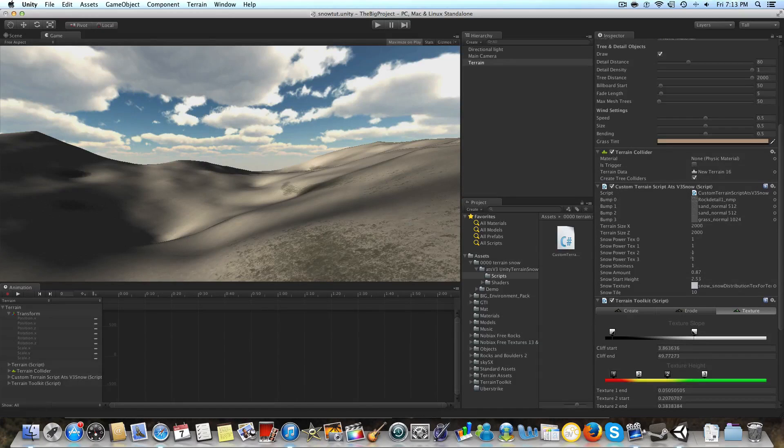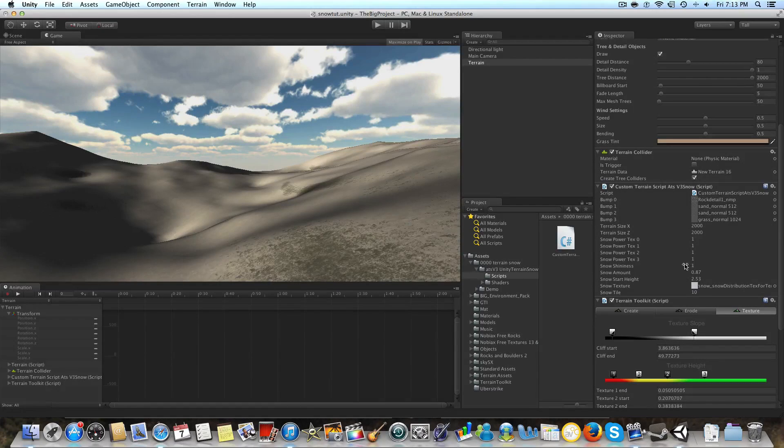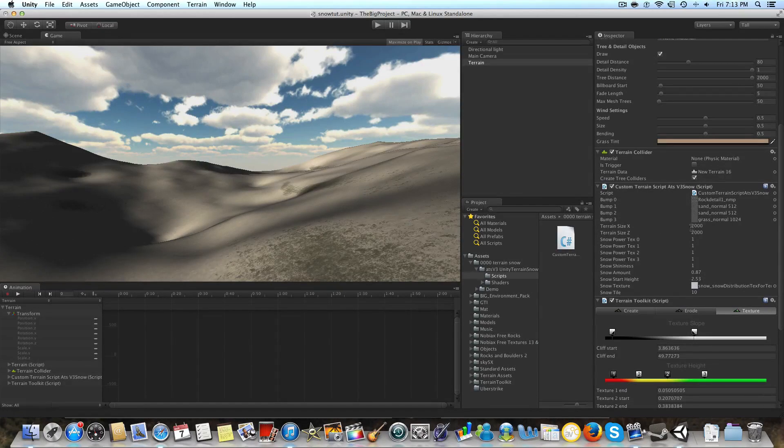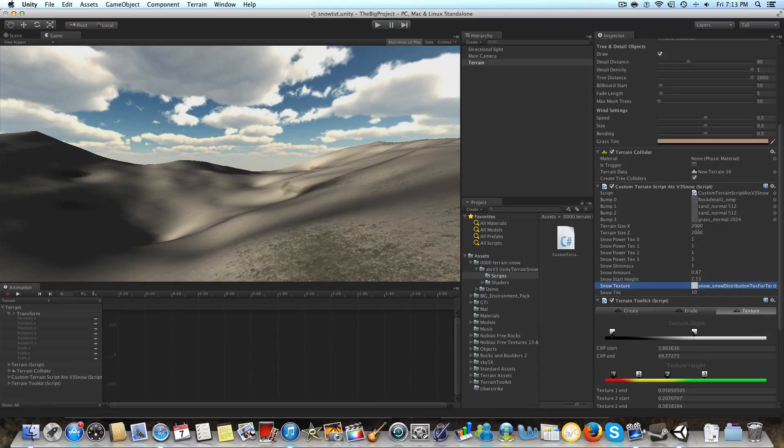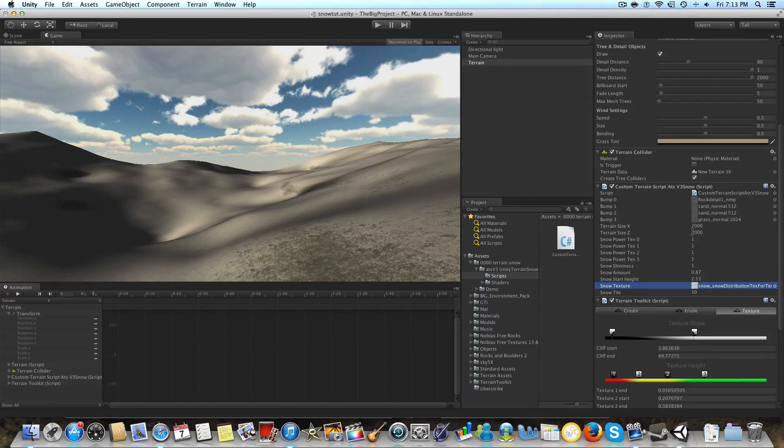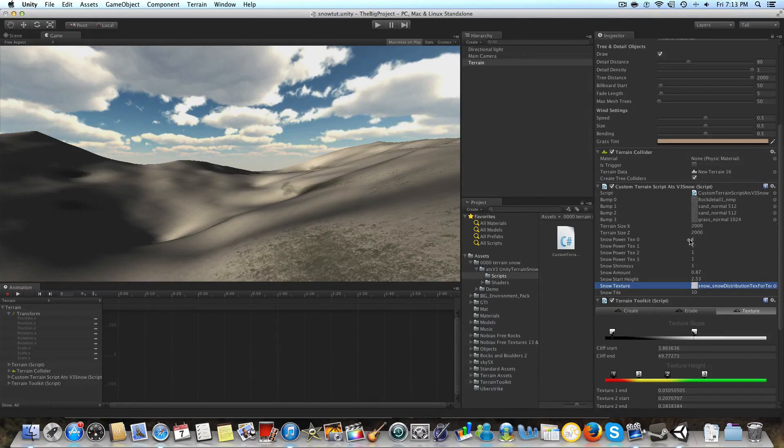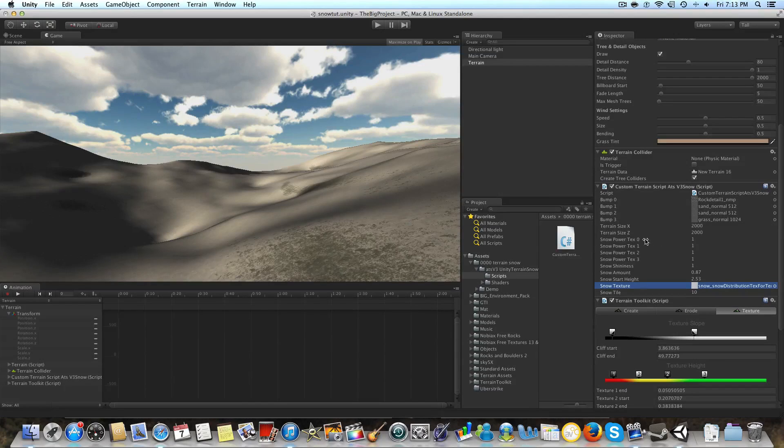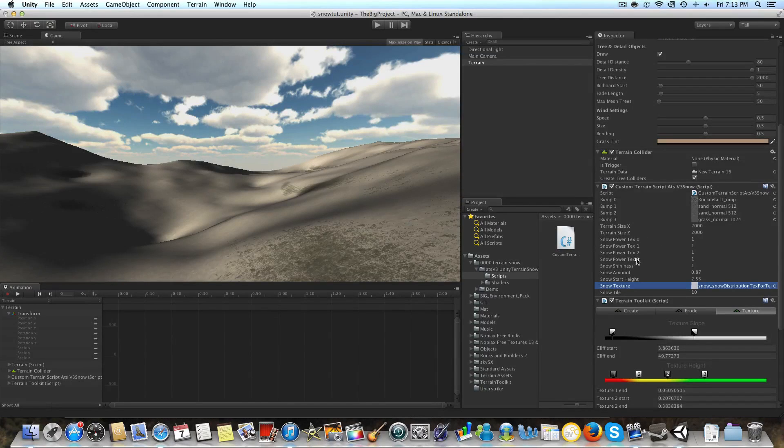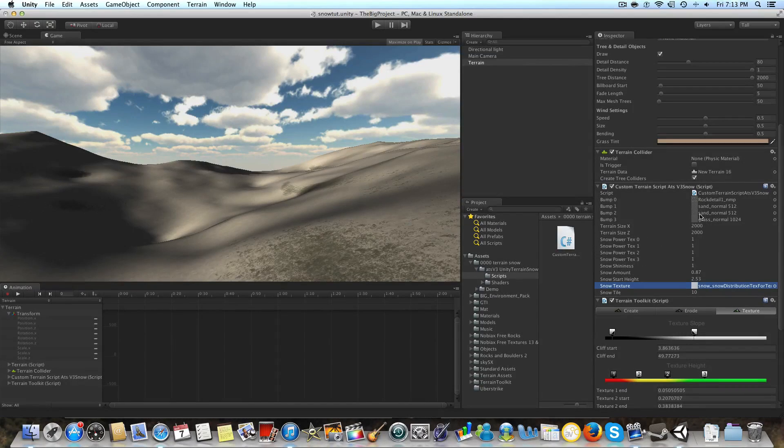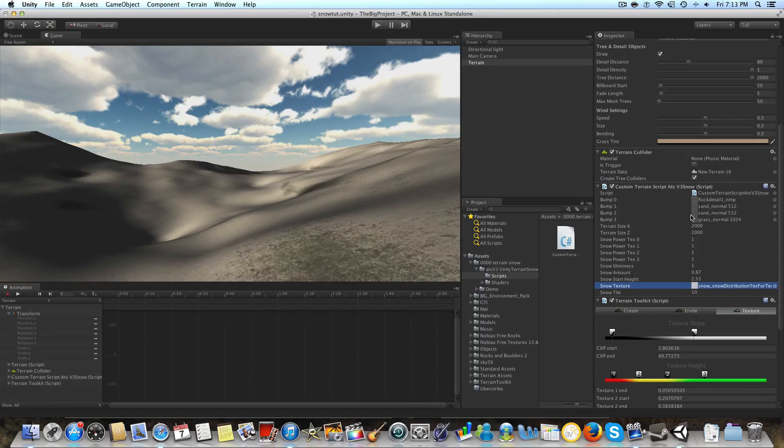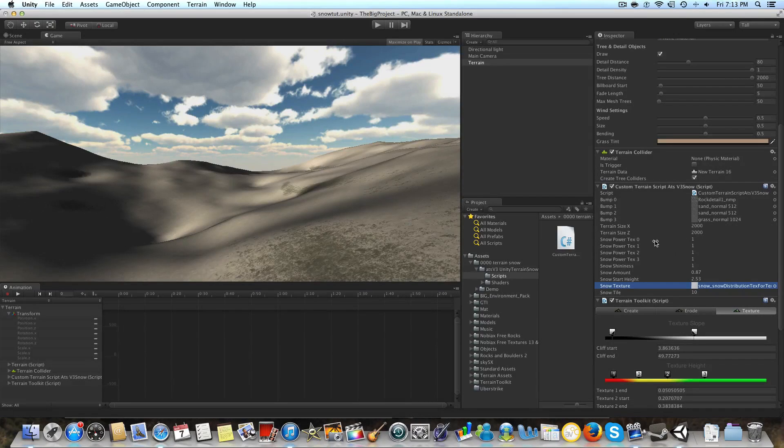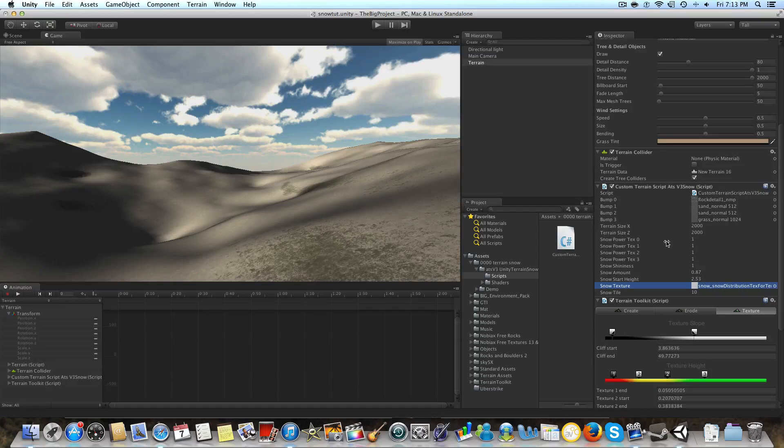Once you have that, there are several values in here that you can see. Your terrain size, don't change that because the default terrain size is 2000 by 2000, so you can just leave that the way it is. These snow power techs zero, one, two, and three all correspond to the textures that you have in your terrain.